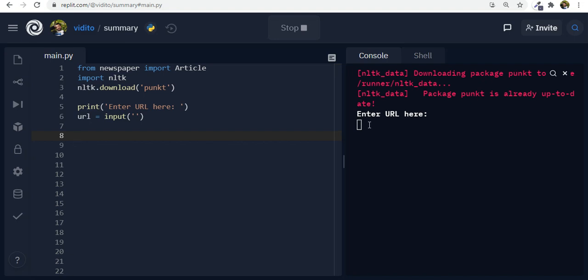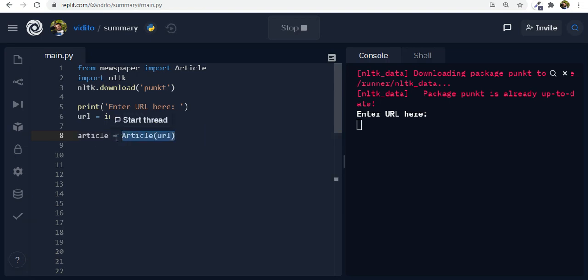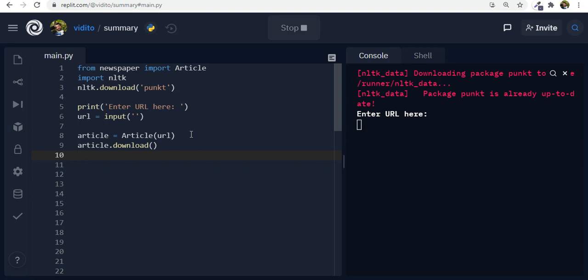But now we need to make an object. So we use article and article is going to use this class article uppercase A. This is something that we just imported and we're passing the URL that the user gives us and we save it inside article. But in order for it to work we need to download the article as well. It won't be downloaded on our machine so it's not like you would see it but it becomes accessible. So when we download it now we need to parse it.